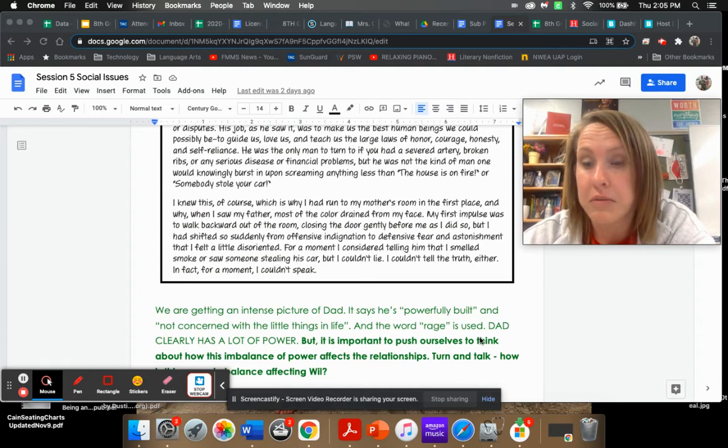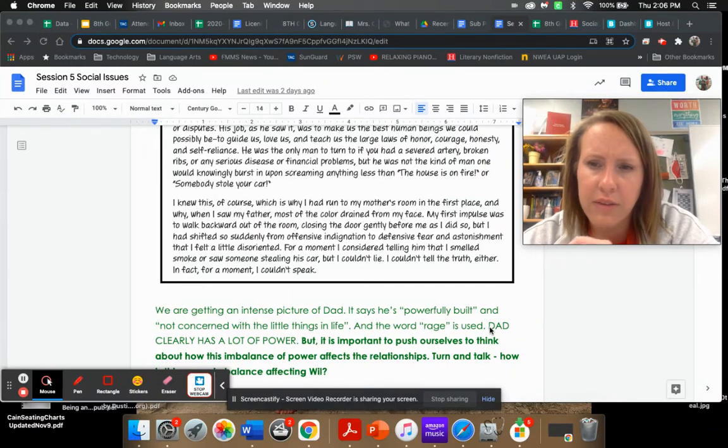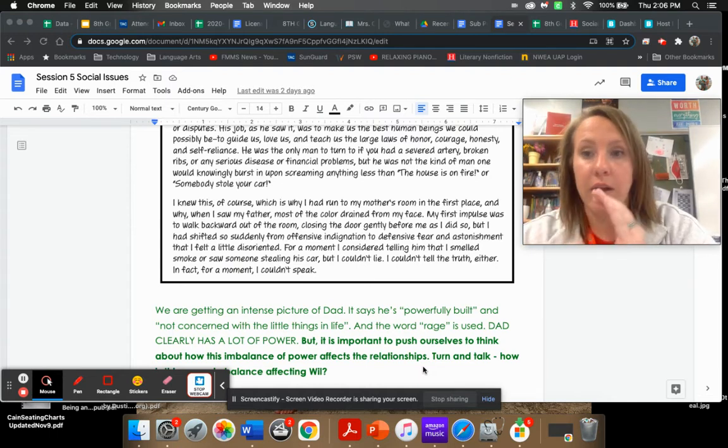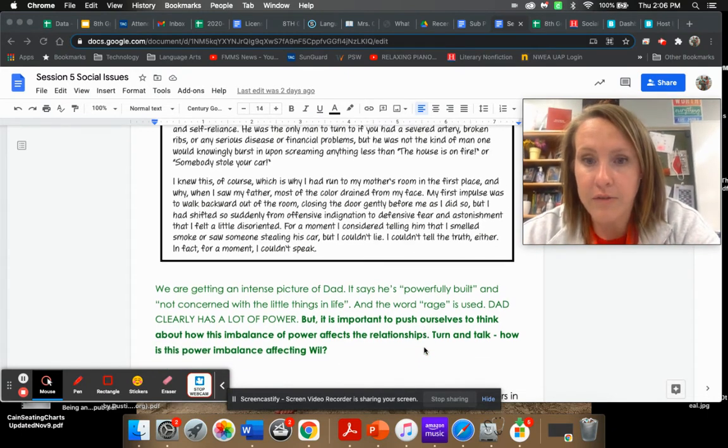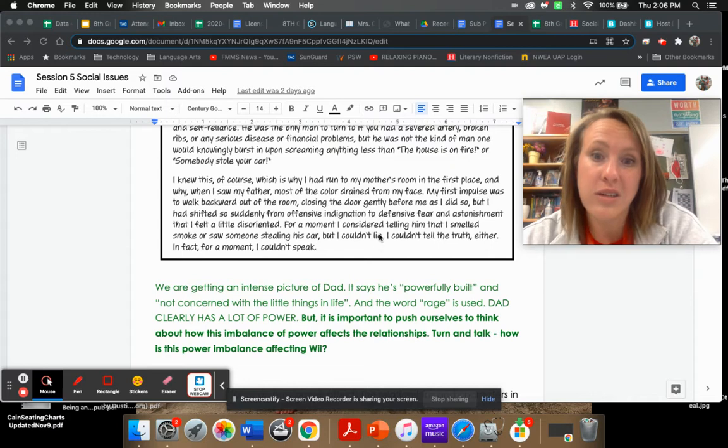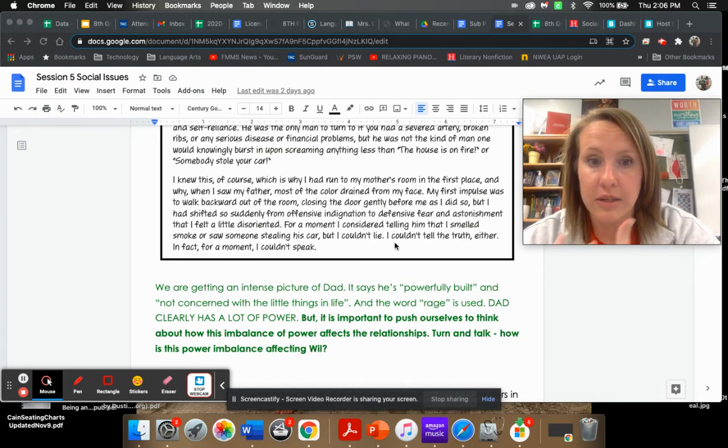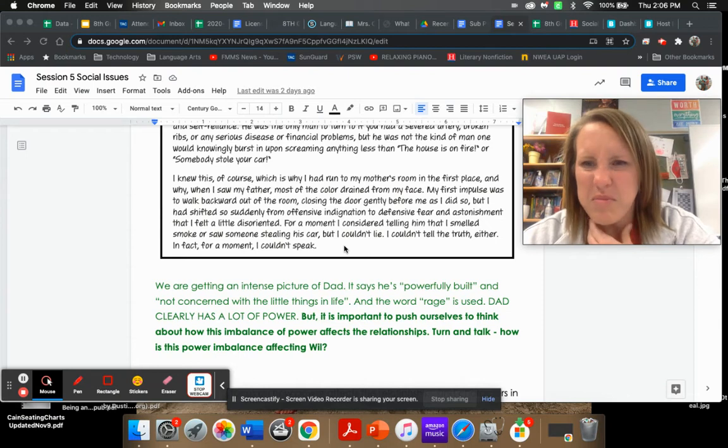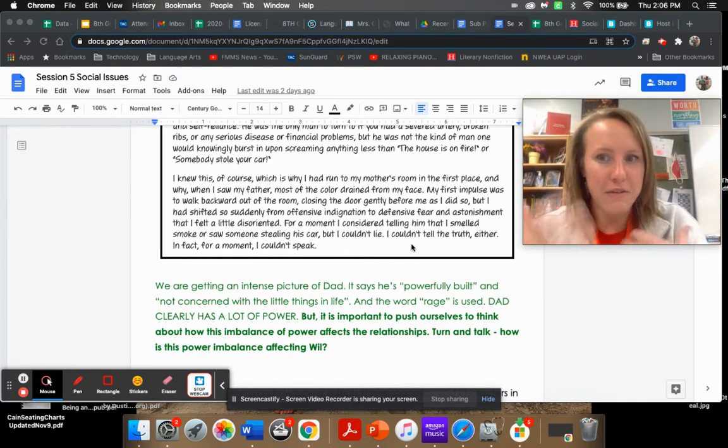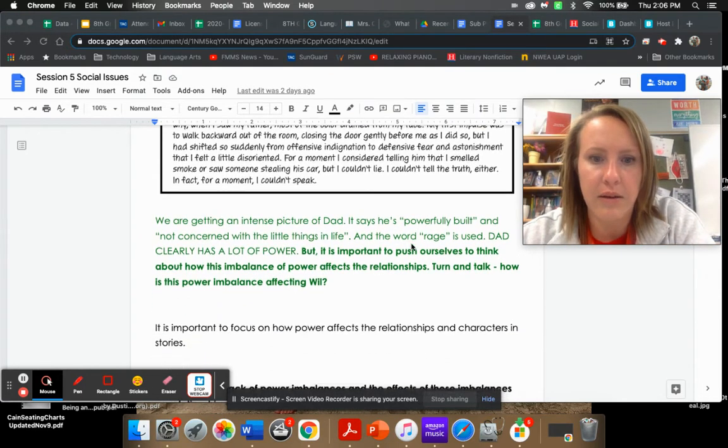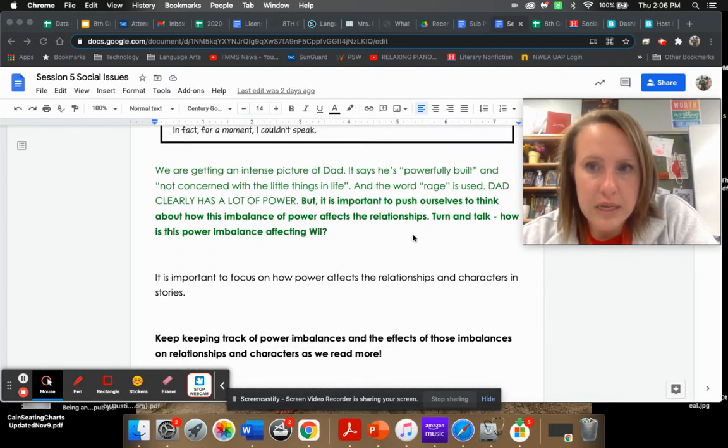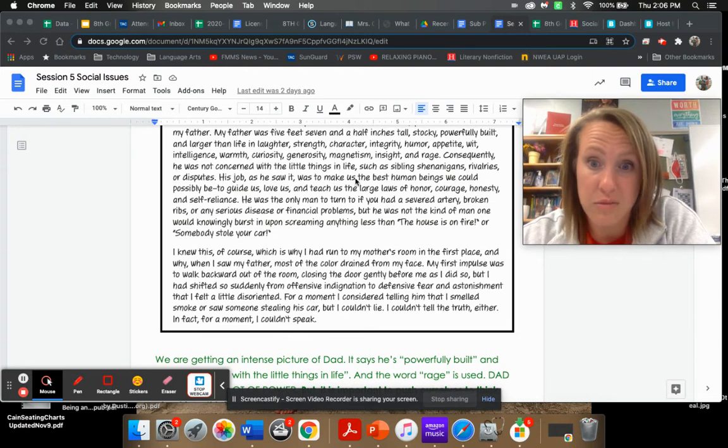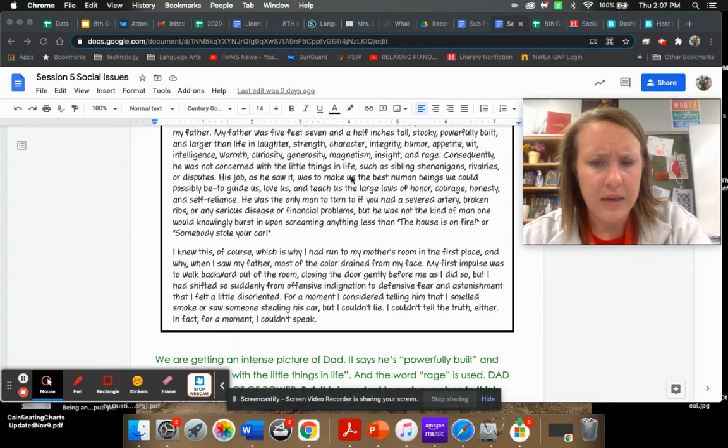So dad's pretty intense here. It says he's powerfully built, not concerned with the little things in life, and then he mentions the word rage. So you can tell dad has a lot of power. Think for a second, how does this imbalance of power affect the relationship? He kind of doesn't feel great with dad. He gets anxious. You could see he couldn't speak. The color drained from his face. There's like a physical change.